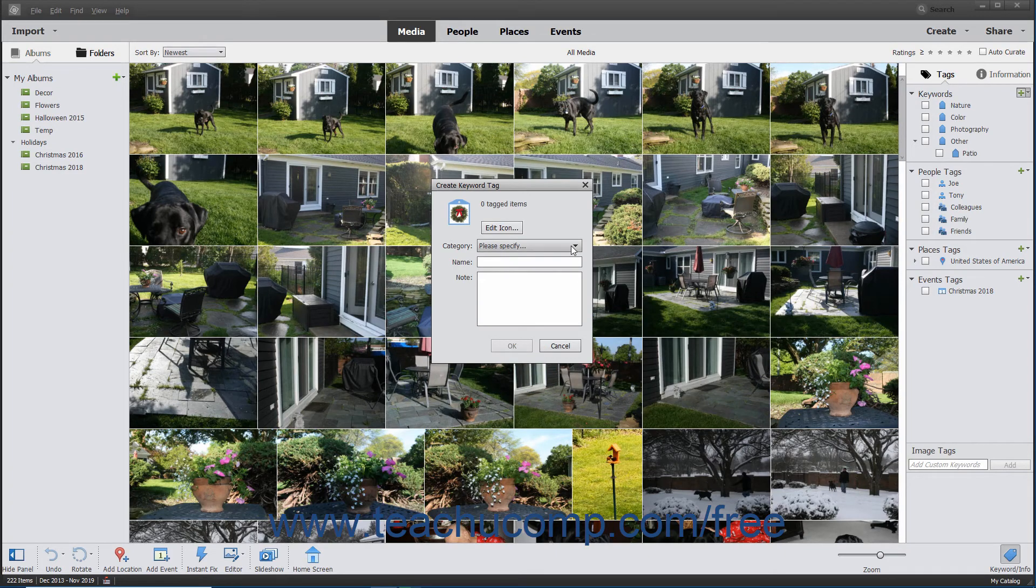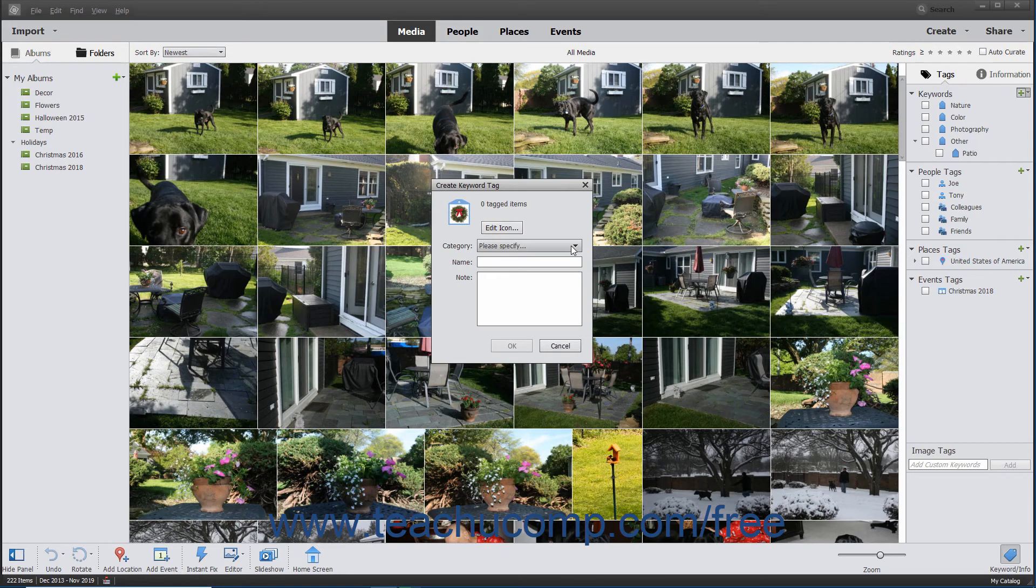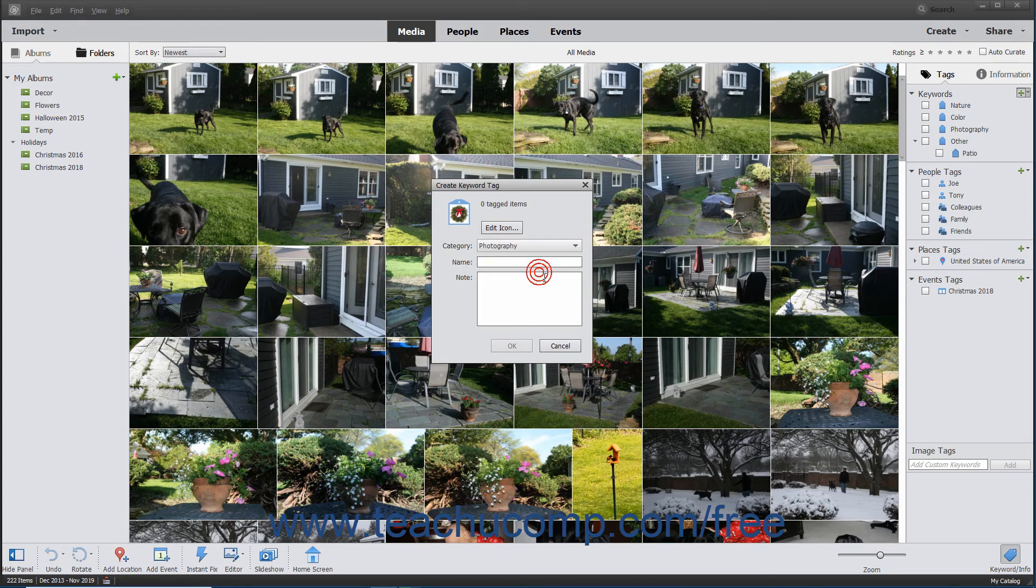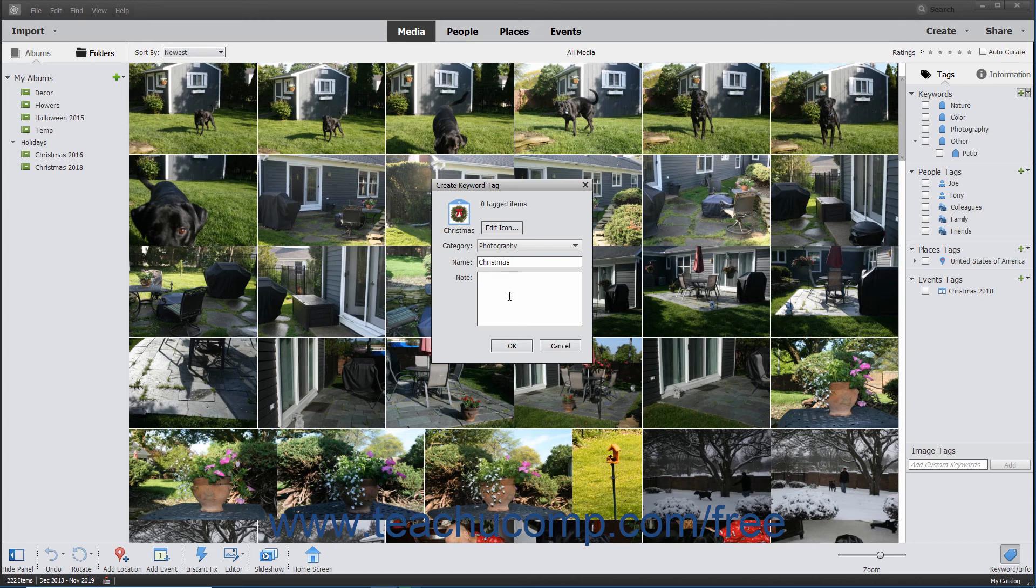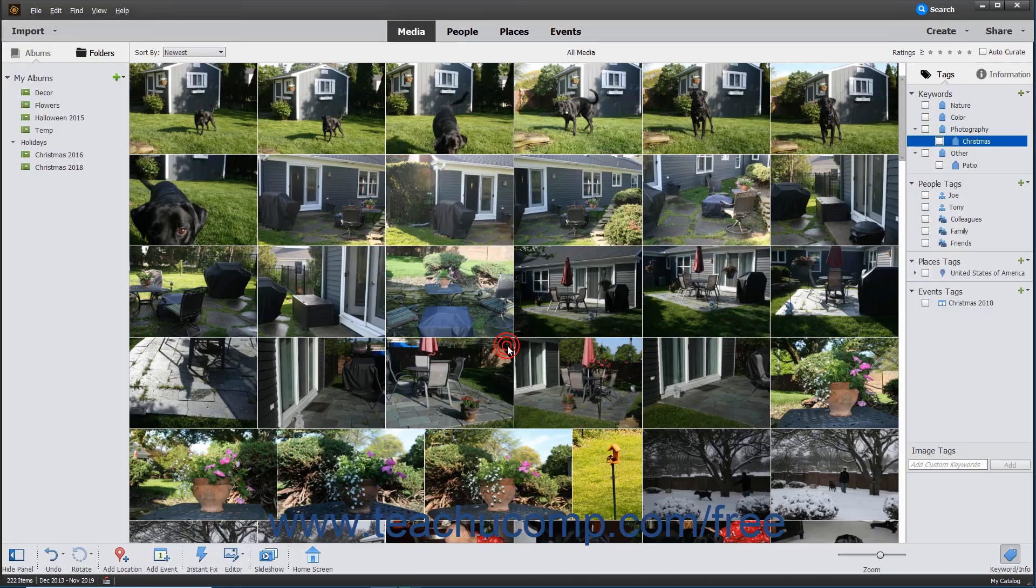Next, you must select a Tag category into which to place the new tag from the Category dropdown. Type a name for the new tag into the Name field and add any notes about the tag into the Notes field. When finished, click the OK button to create your new tag.